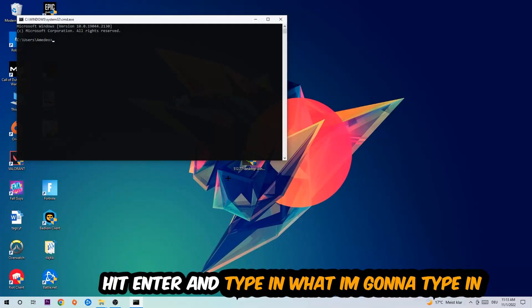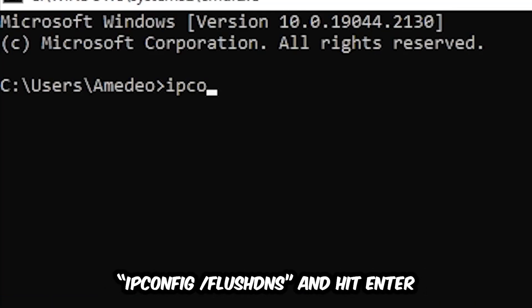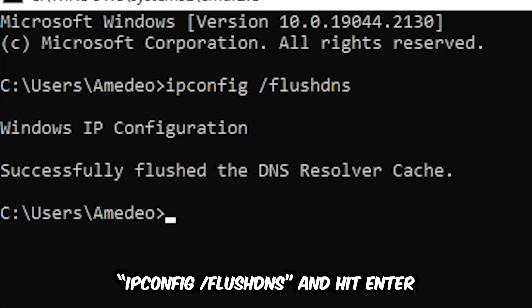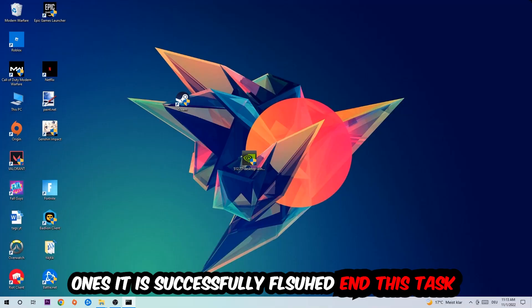Now you're gonna type in ipconfig space slash flush DNS and hit enter. Once it is successfully flushed as you can see, you should be able to end this task again.